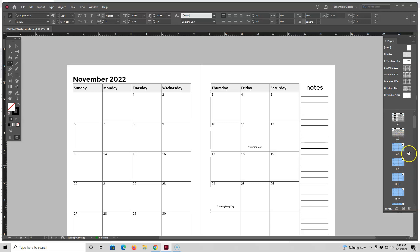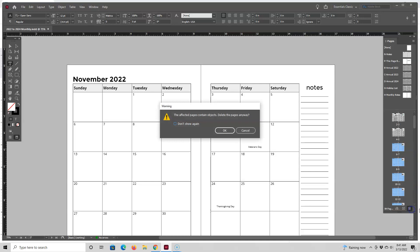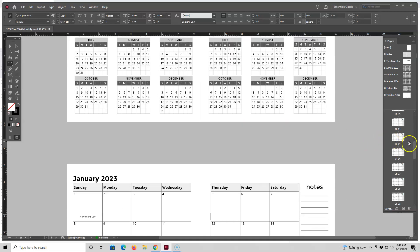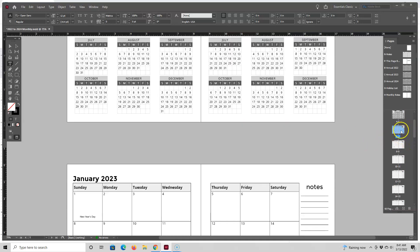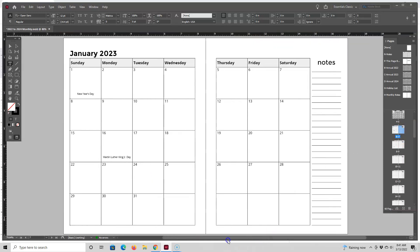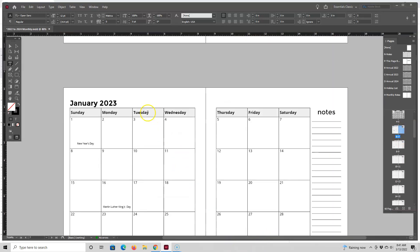So I have all of the 2022s selected and I'm just going to drag them to the garbage bin and delete them. So now if I go back up here I can see that my planner starts with January 2023.